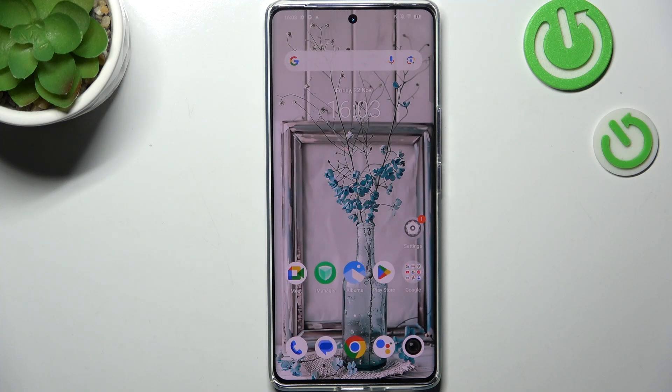Hi everyone. In front of me I've got the Vivo V30, and let me share with you how to change the three-button navigation into gestures on this device.